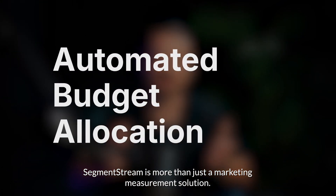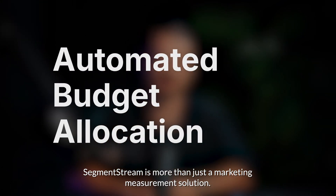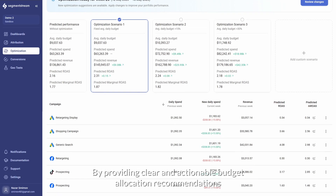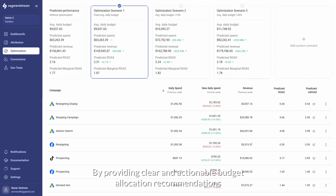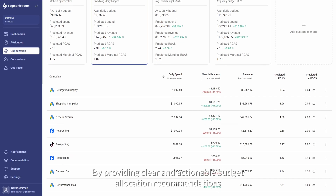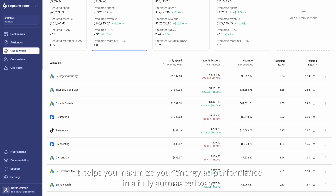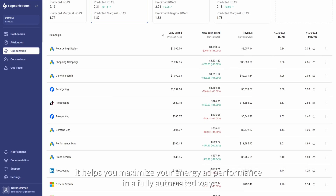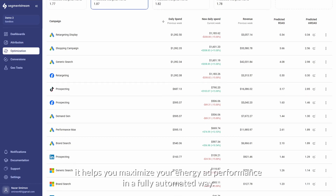Segment Stream is more than just a marketing measurement solution. By providing clear and actionable budget allocation recommendations, it helps you maximize your ad performance in a fully automated way.